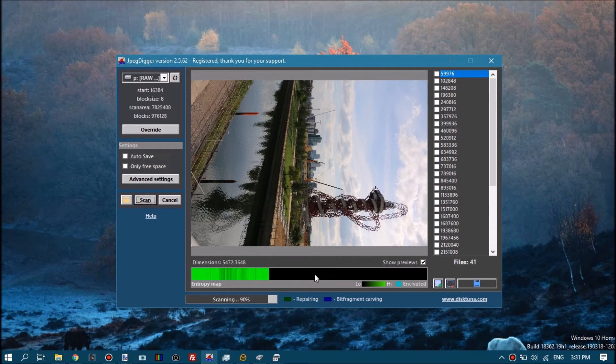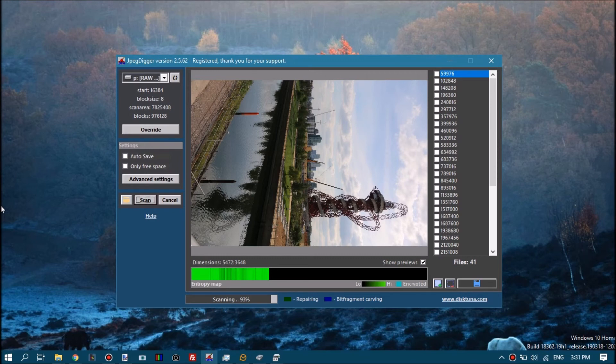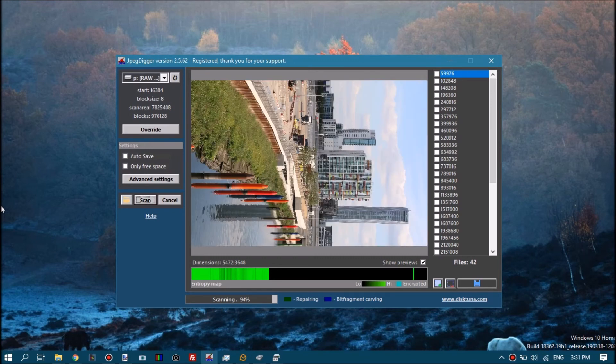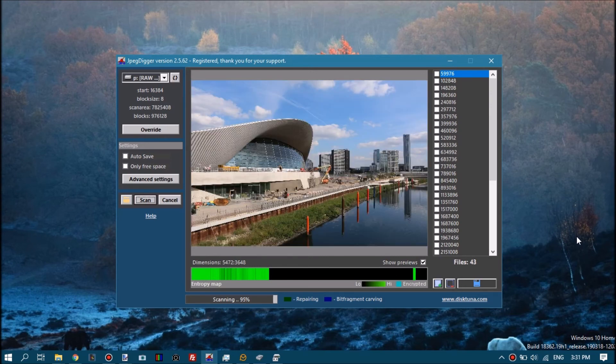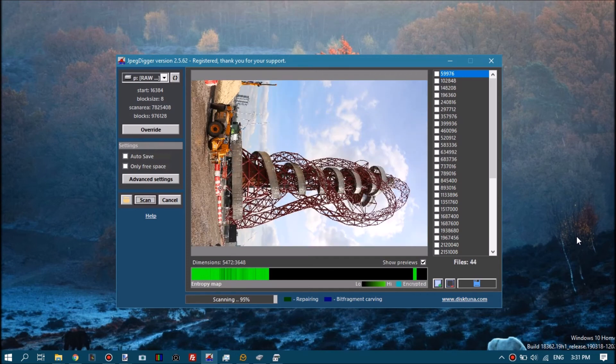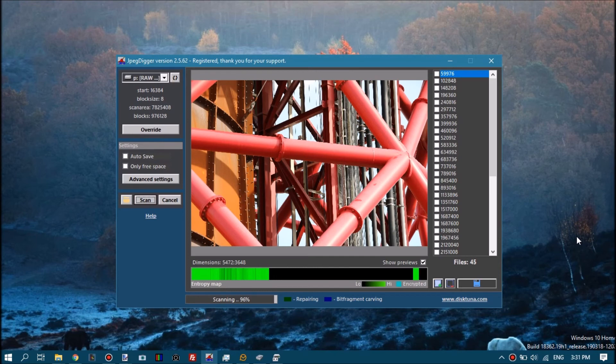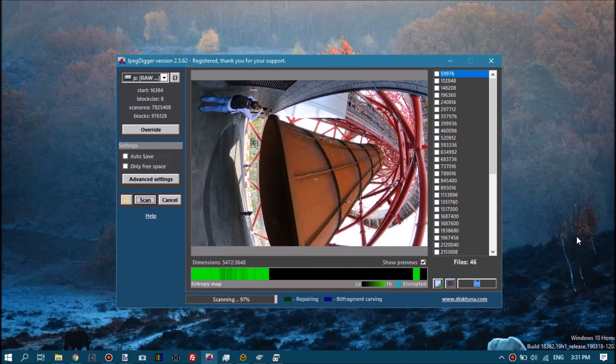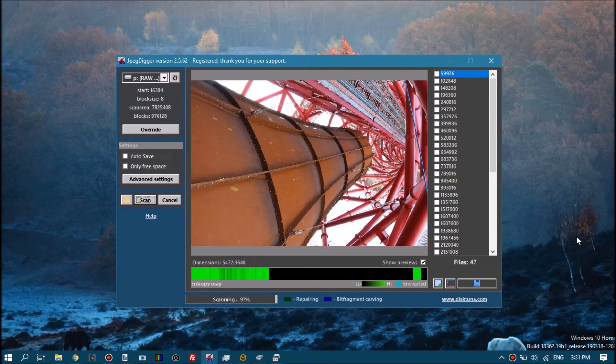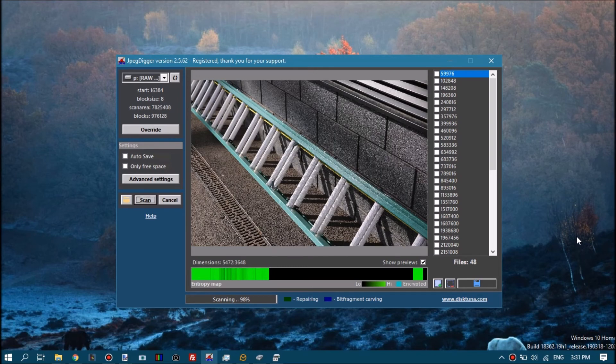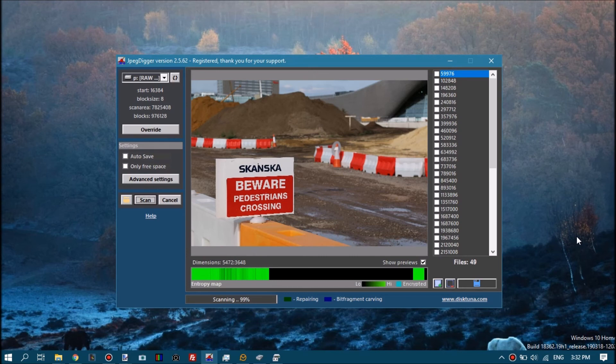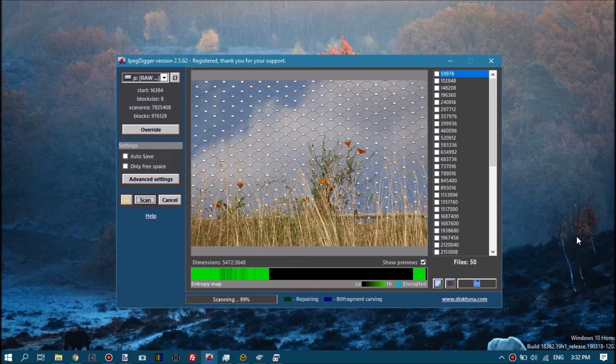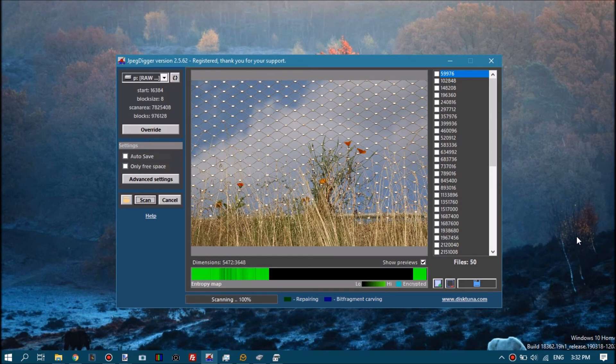One was a tiny thumbnail 160 by 120, one was a medium preview around 1024 by 800, and then the full resolution 6000 times whatever. Under those conditions, if it finds the medium preview before it finds the full resolution preview it may save that. This is why you want to check the minimum resolution option, but for Canon it's not even necessary.